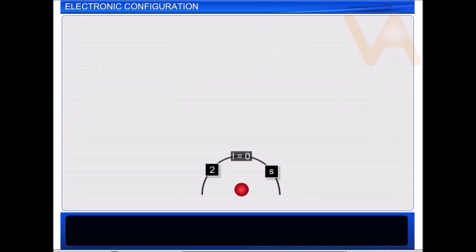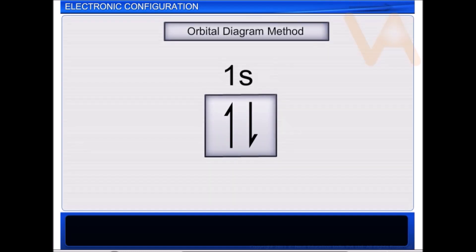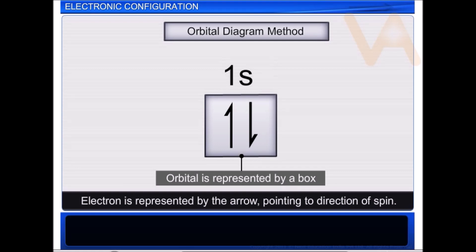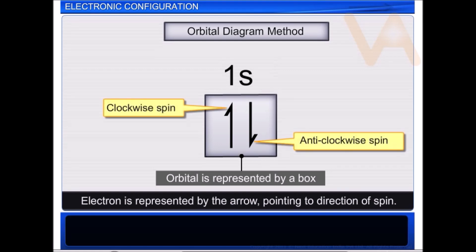We can represent the electronic configuration in two ways. One way is to represent it by the orbital diagram method. In this method, the orbital is represented by a box and an electron is represented by an arrow in it. If the spin of the electron is in a clockwise direction, then the head of the arrow points upwards. A clockwise spin is called the positive spin, and anti-clockwise spin is called the negative spin.